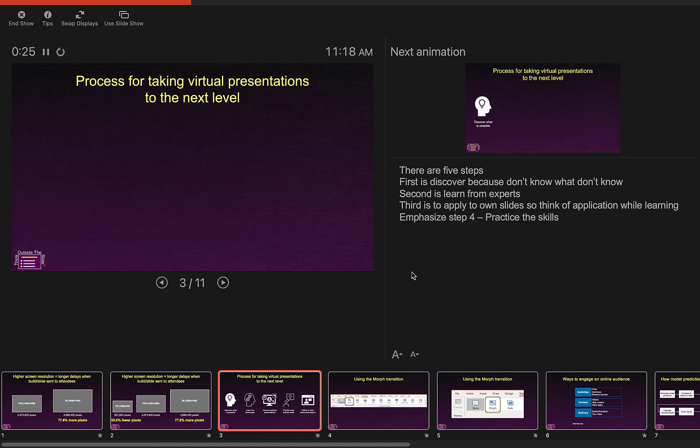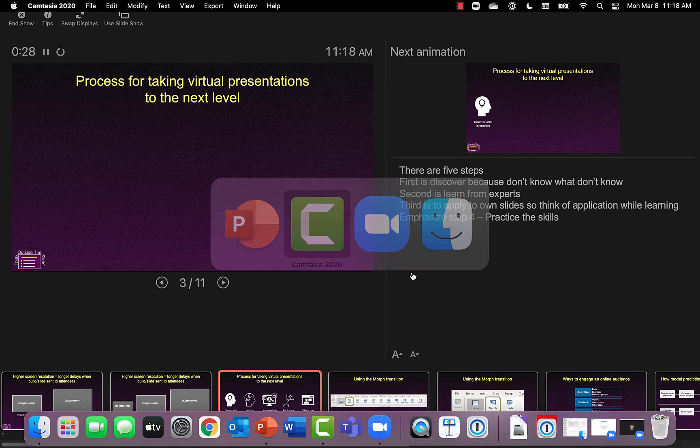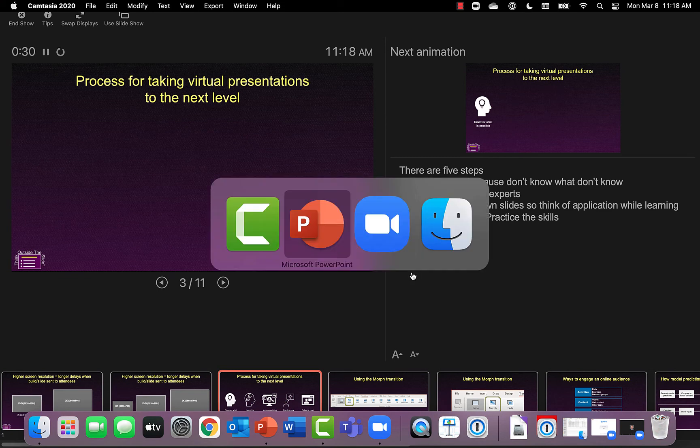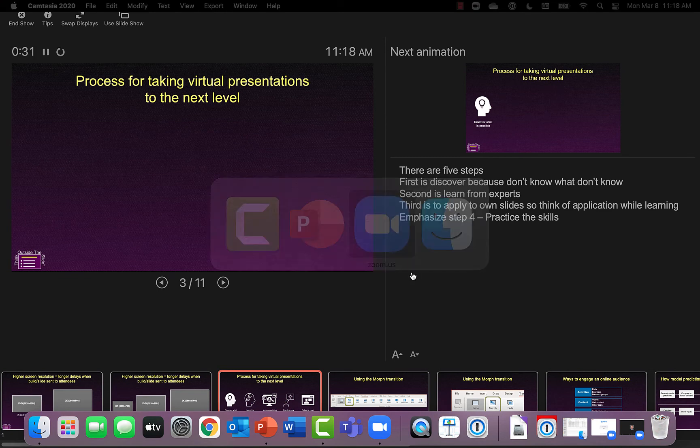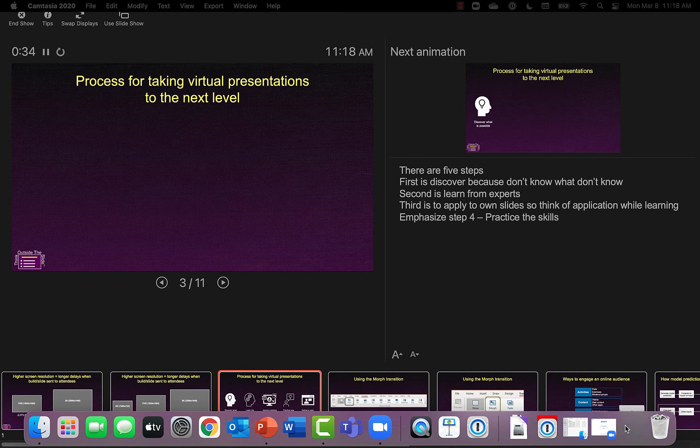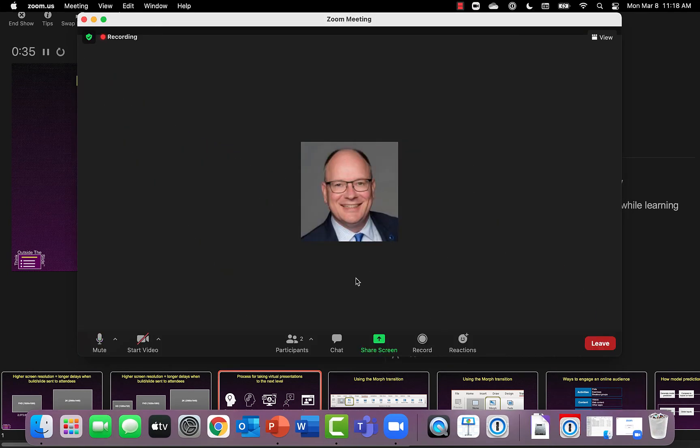Now I want to share this in the Zoom meeting. So I'm going to use command tab to go back to Zoom here. And I've already minimized my Zoom controls. So let me just bring those up again. And now I can share my screen.